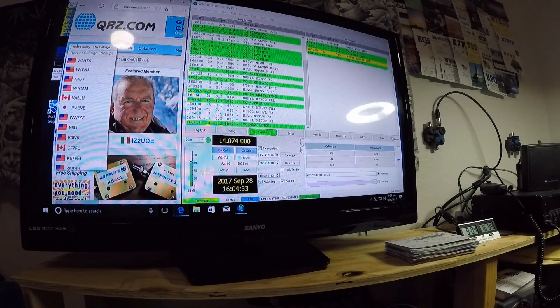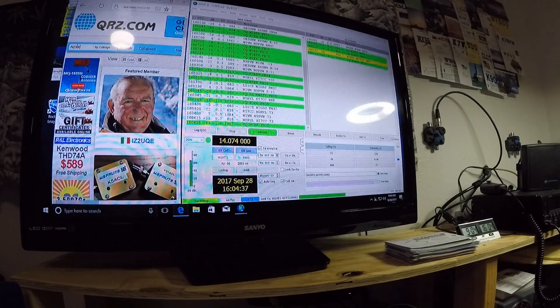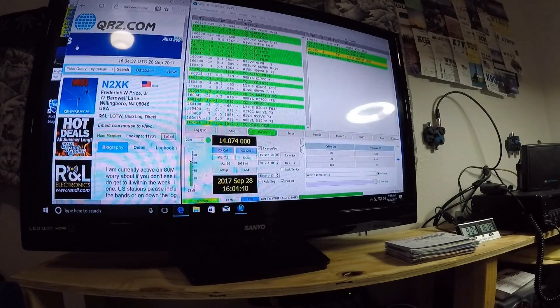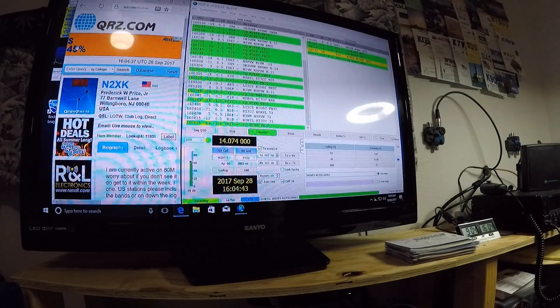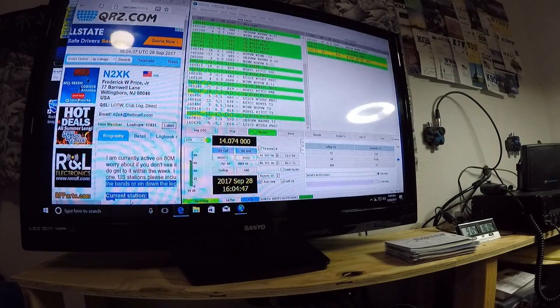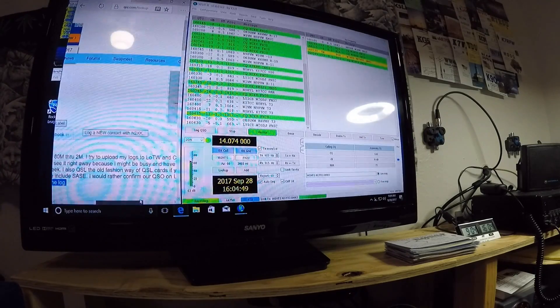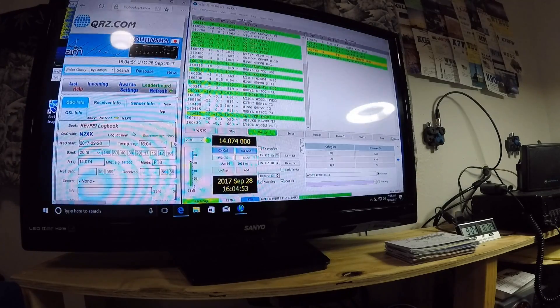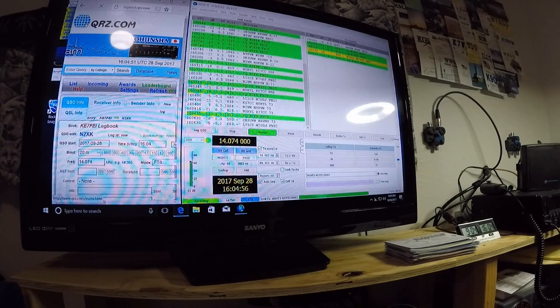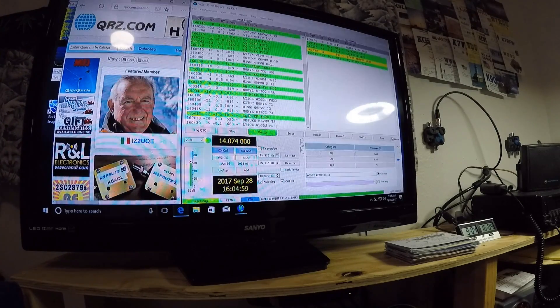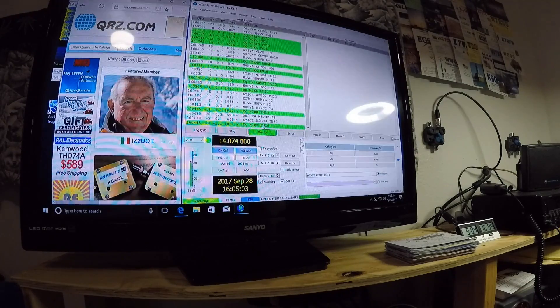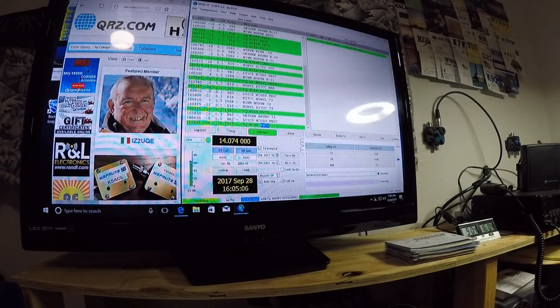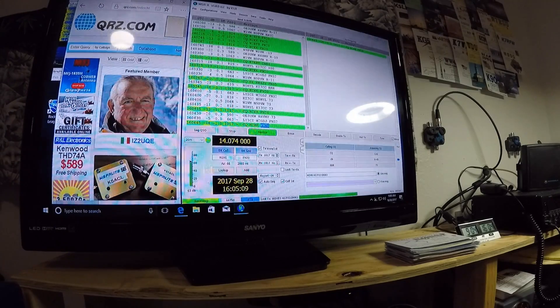So let's look up this N2 X-ray Kilo. Where's he at? He's in New Jersey. Not quite sure if I've made contact with this one. So we'll go over here. And it says new. So I haven't made contact with him. So I like to erase my side so I can see what's going on. So we're going to try this one here. This one's in New Jersey. N2 X-ray Kilo.